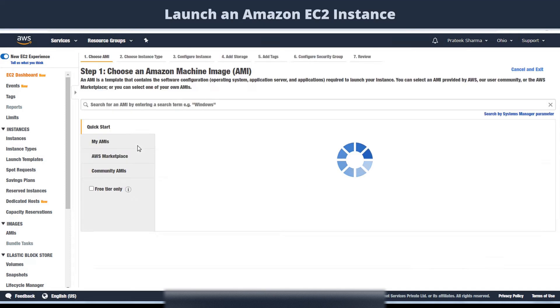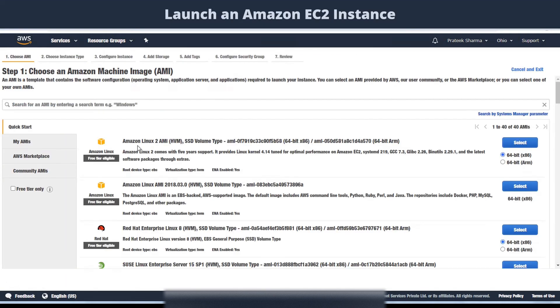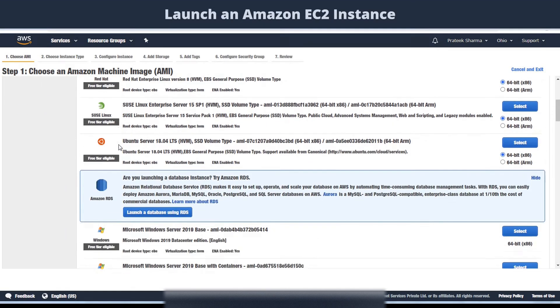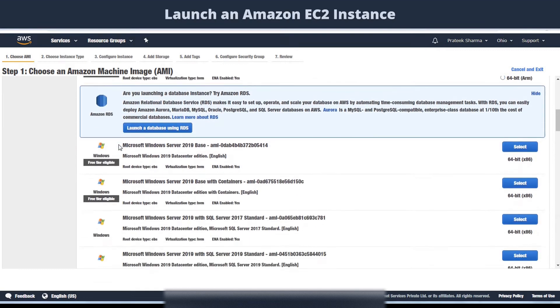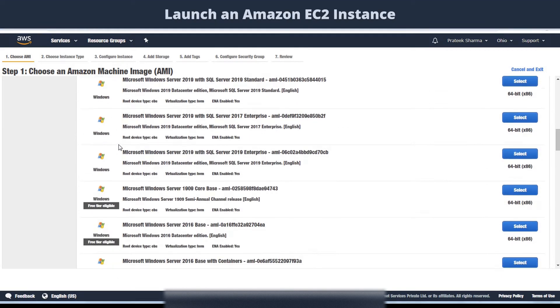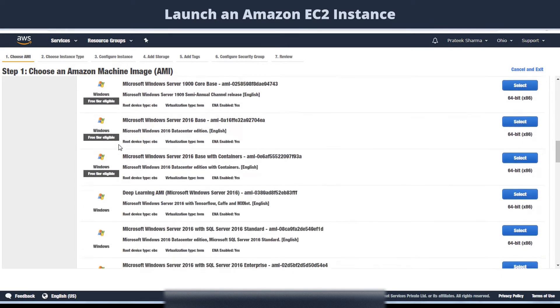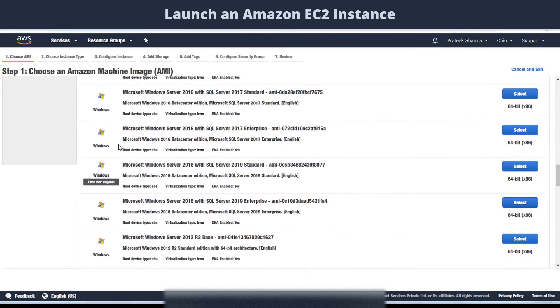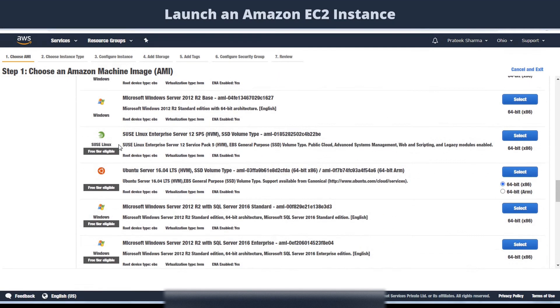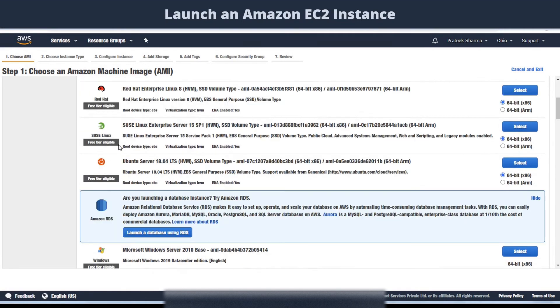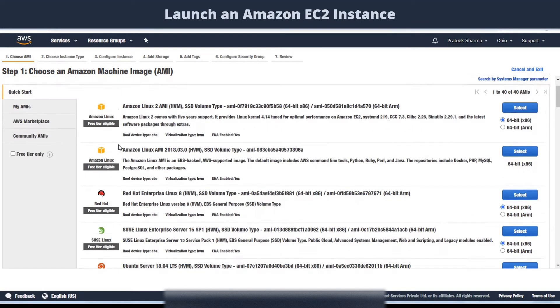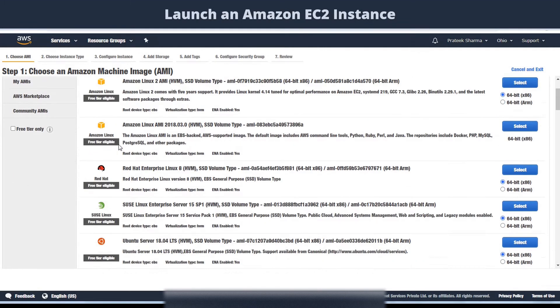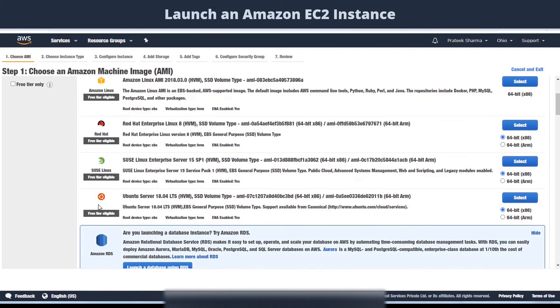After that, you will be shown a bunch of AMIs. You can see there are many operating systems options which you can select to be run in your server. You can launch a Linux based instance or a Windows based instance. In this exercise, we will be launching a Linux as well as a Windows based server. Here we'll be selecting the free tier eligible instance, which means you will not be charged for practicing launching an instance.